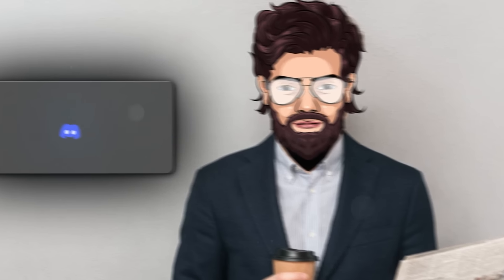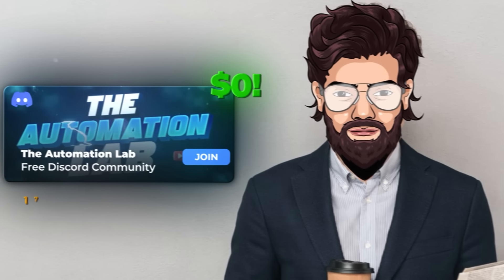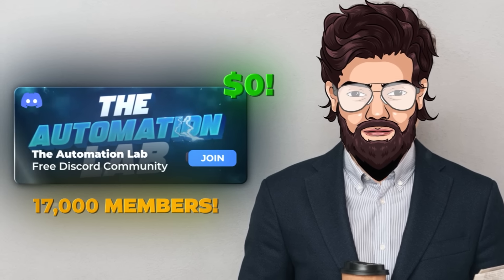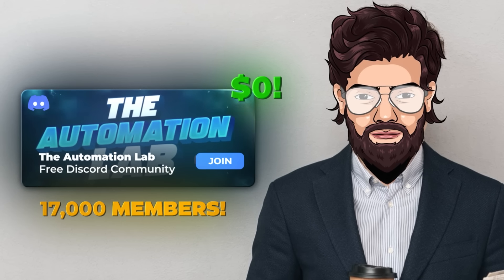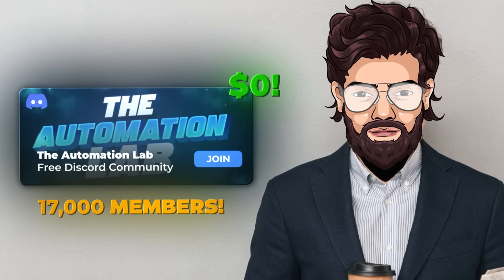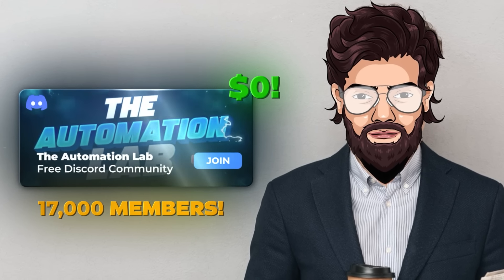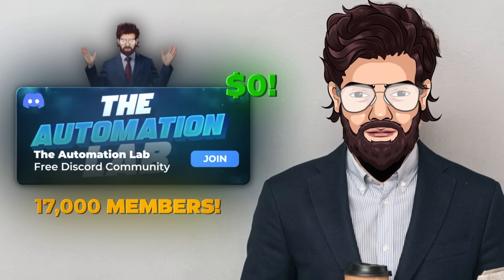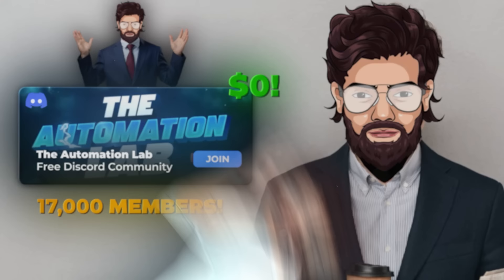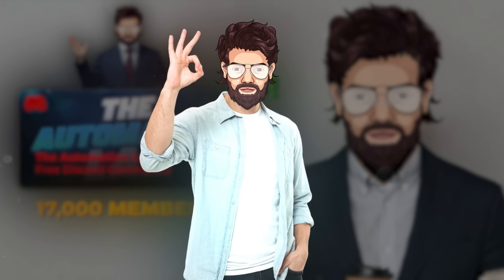If you really want to take this seriously, which I assume you want to since you've watched all the way here, me and my mentors have a free community with over 17,000 members where we teach stuff like this every single day. It's literally free value. So why not check it out, right? Anyway, that's it for this video. See ya.